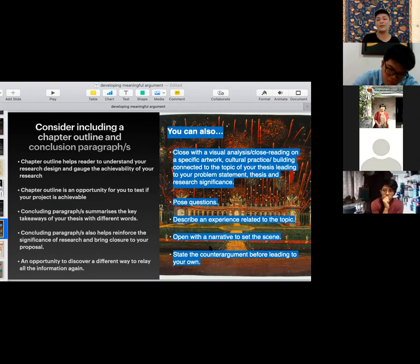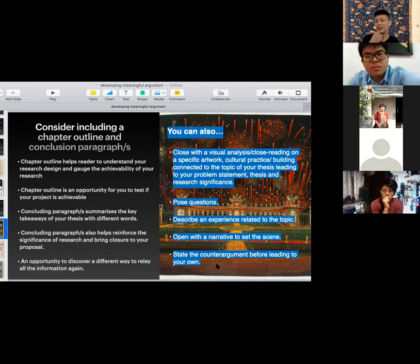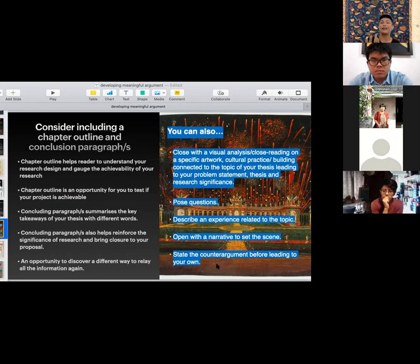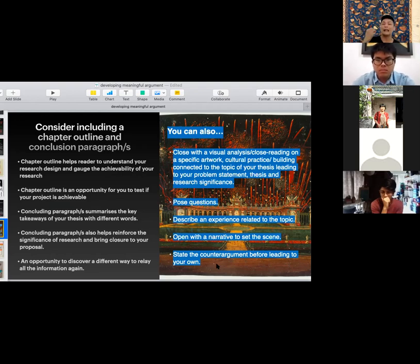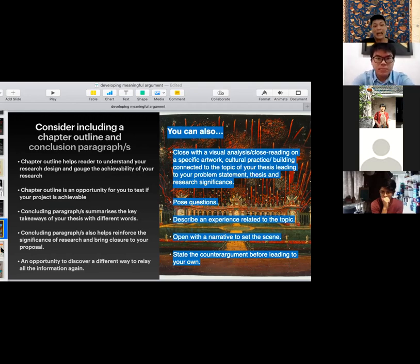You can close with a narrative to set the scene, or state a counter-argument — something that is a prevalent view on the topic, maybe a big intellectual position you want to take down in a civil, intellectual manner. Stating the counter-argument can be very productive because it helps frame and bring into sharper relief why your thesis is important and what original knowledge you are producing through this research. That's the conclusion section. After all of this, we go back and revisit the introduction.